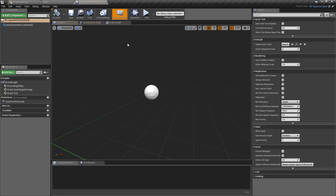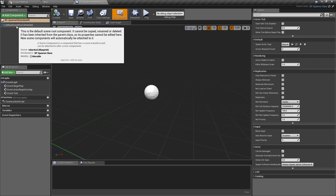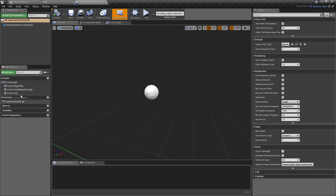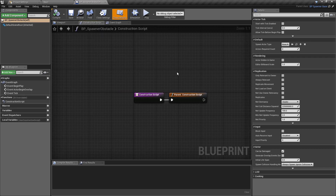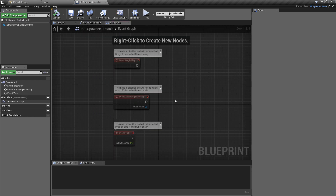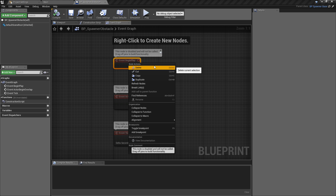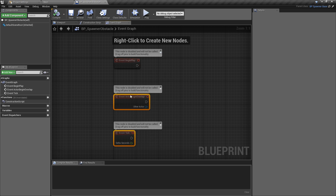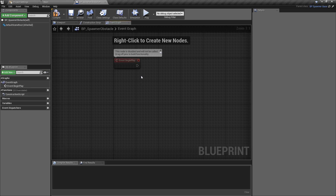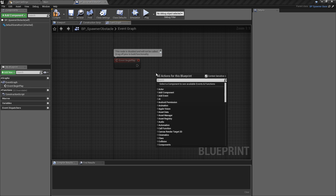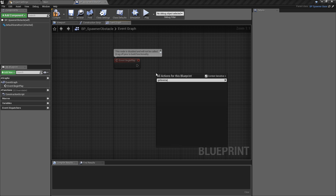In the obstacle spawner class we're going to leave the default scene route so that we have something to grab when we drag it into the world. We'll go to the event graph — there's nothing we need to do in the construction script, as we have that ready in the parent class. In the event graph we don't actually need a parent call because we've removed the event begin play completely from the parent class. We'll do our initial logic off of the event begin play.